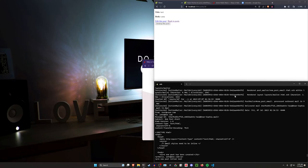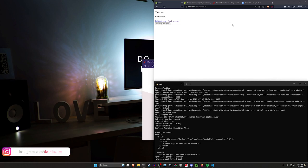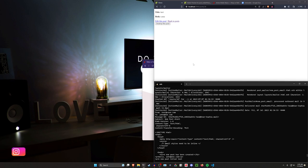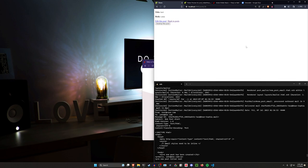Hello everyone, today we're going to be taking a look at sending emails. This is a pretty basic piece of functionality in Rails, so it's definitely something you want to be used to. Today we're just going to be taking a look at how we can send an email to users after a post is created, which is going to involve creating a mailer, figuring out how we want to call it, as well as figuring out how we want to test it.